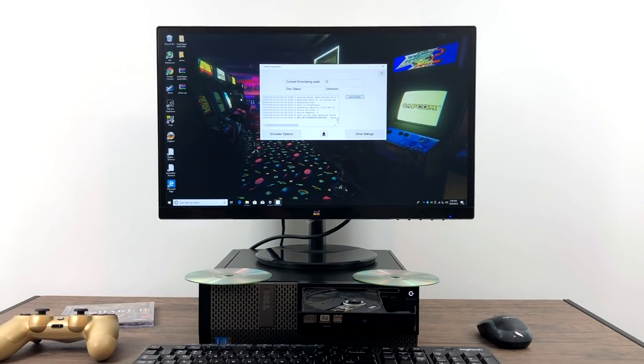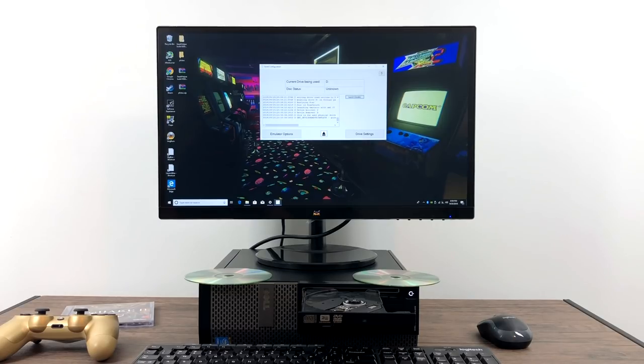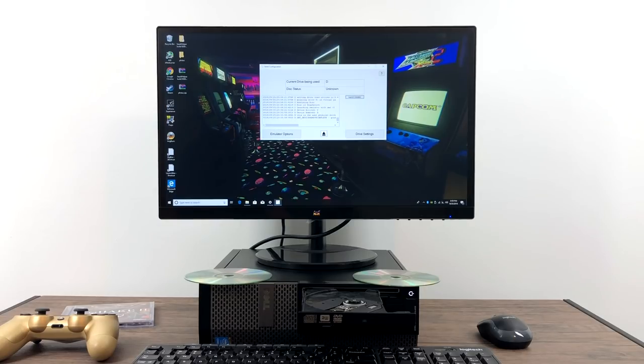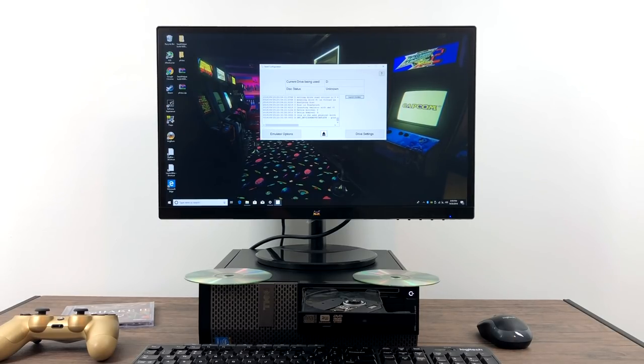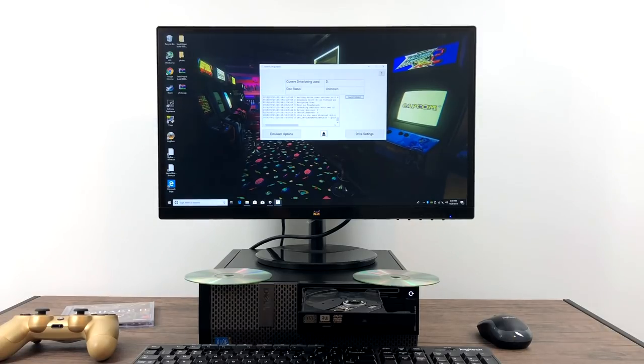Some emulators do support it, but basically we didn't have an application that allows us to just put a disc in and start the game up. A few hours after I posted this, CD actually released their beta application that allows you to play disc-based retro games on an x86 platform.